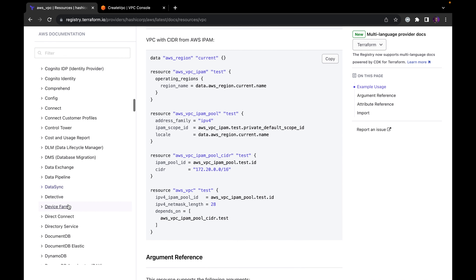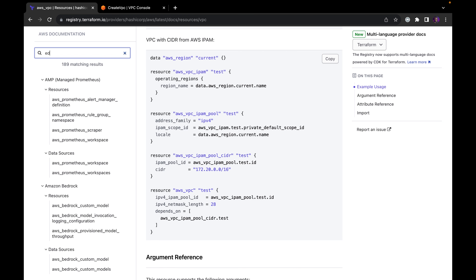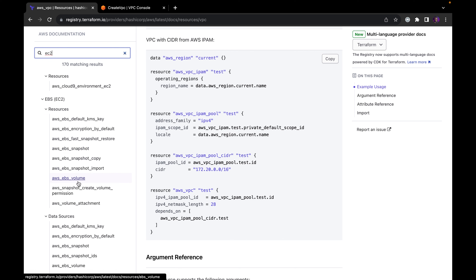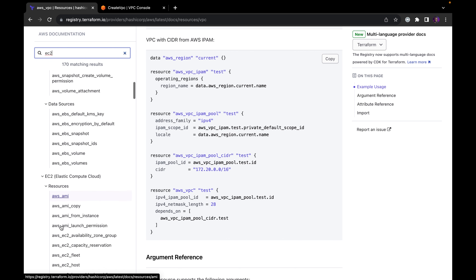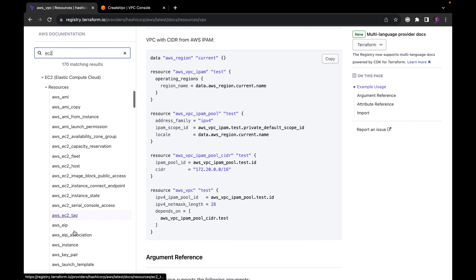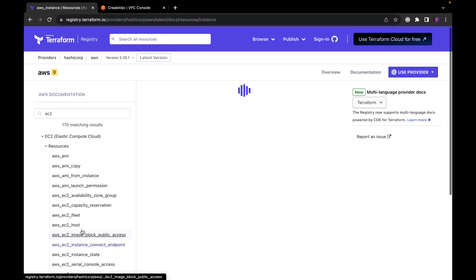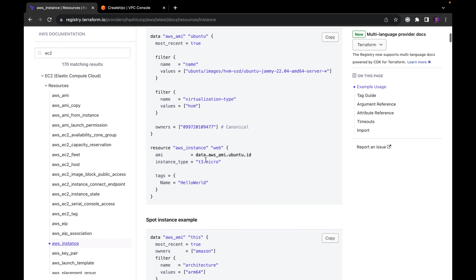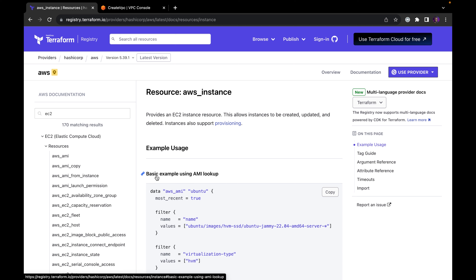Let's take another resource like EC2. You type EC2 in the registry and hit enter. It shows you different EC2 resources — snapshots, EBS volumes, data sources, AMIs, EC2 host, and more. If you click on AWS instance, they give you the basic usage. You are creating a resource which is an instance, giving the name, specifying the AMI, the instance type, and adding a tag. This is basically how you navigate between the console and Terraform to understand resource creation.